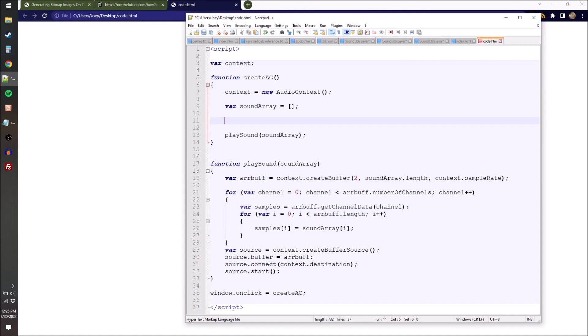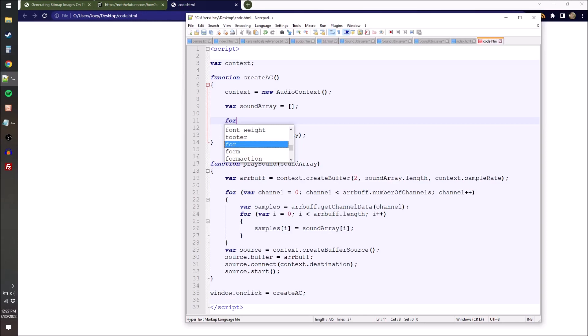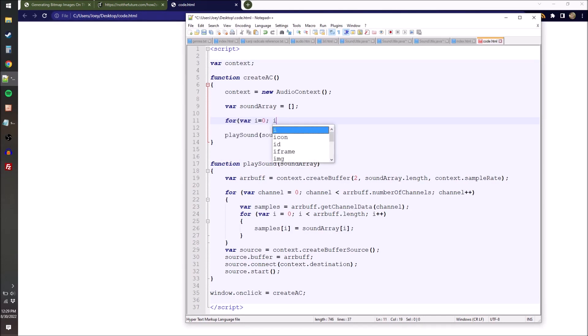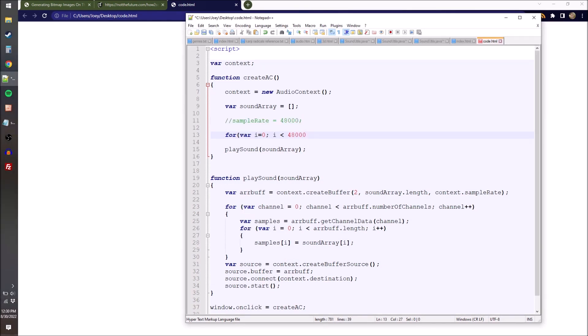The reason this does nothing is because our sound array, which is our array of values that we're sending into the speaker, is currently empty. So we just have to put some values in there. Pretty much the easiest thing we could do would be random noise, because if we put in all zeros that would be silence, all ones would be the same thing because sound requires change.